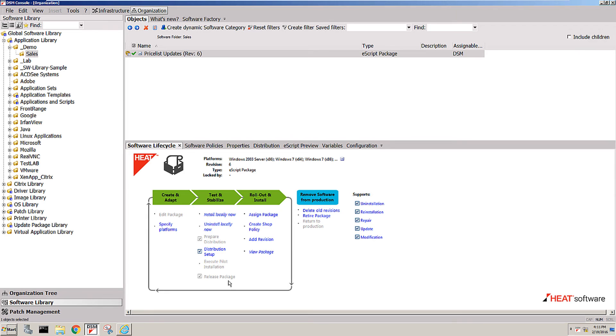Once it's released, no more modifications can be done. To actually modify a package after the fact, you can then go in here and add revisions to it.